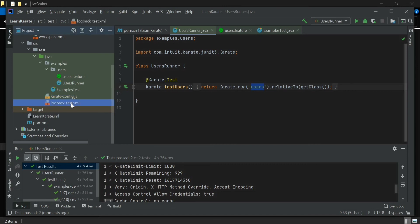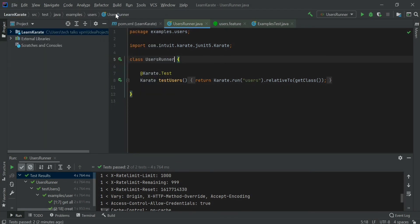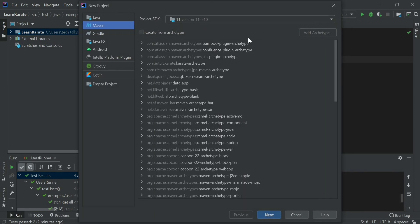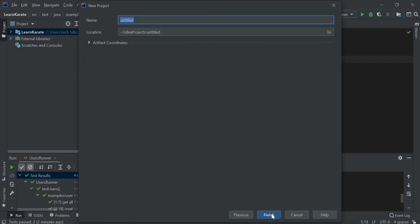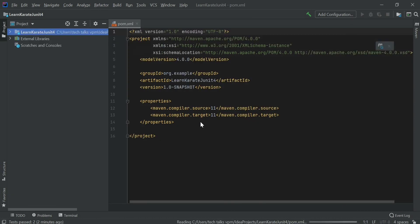We also have karate-config.js and the log XML file present in this project. Now we can create a new Maven project without using the Karate archetype. To do that, go to File > New Project, choose Maven, select the JDK version, and this time do not click the Create from Archetype option. Go to the next page, give a name for your project, and click the Finish button. The IDE will ask if you want to open the project in a new window or the same window.